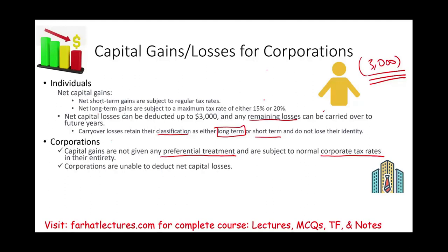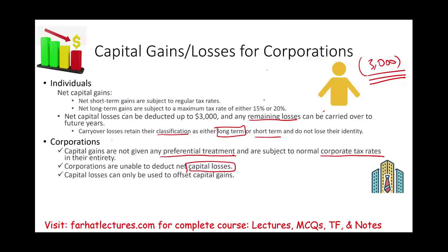For corporations, you cannot deduct capital losses against ordinary income. You can deduct losses against capital gains, but if you have excess losses, you cannot take those excess losses in the current year. Capital losses can only offset capital gains. So if you have any capital losses, you can carry them over, but you cannot deduct them in that particular year.